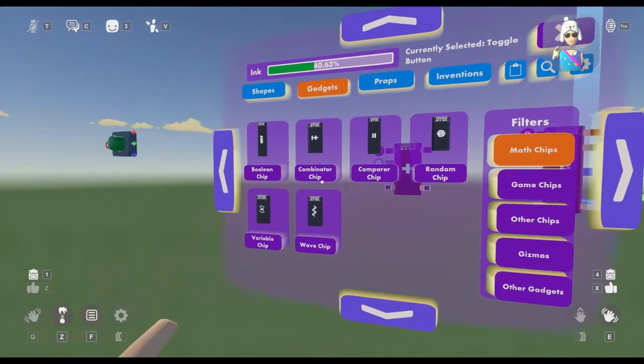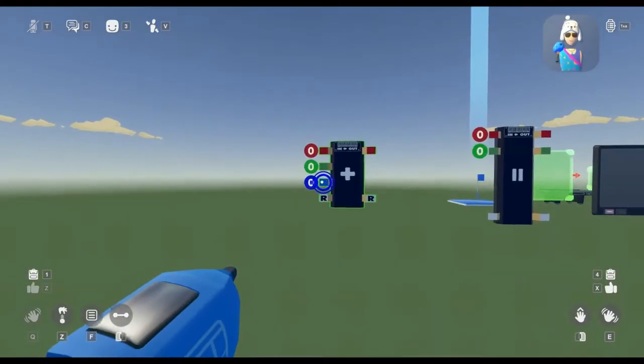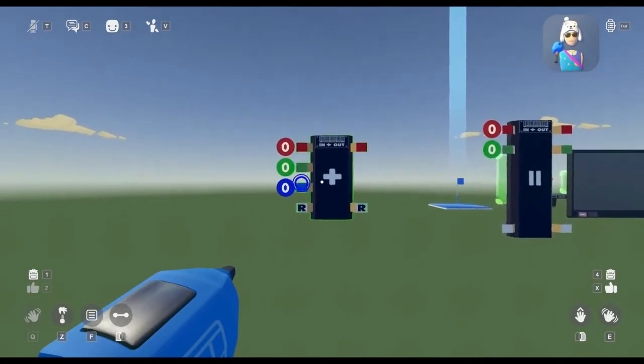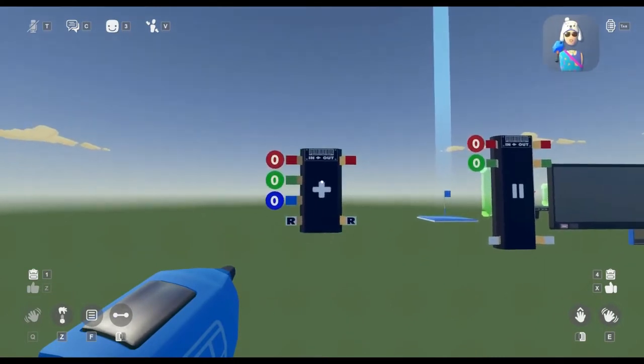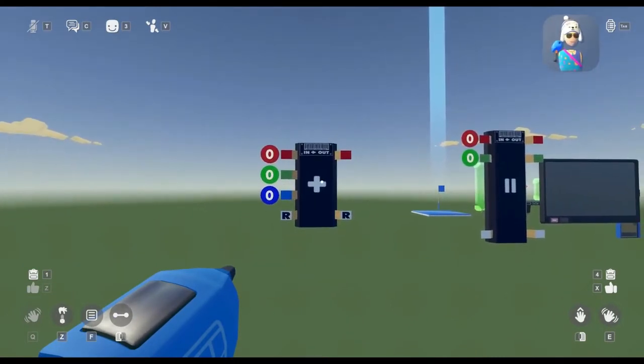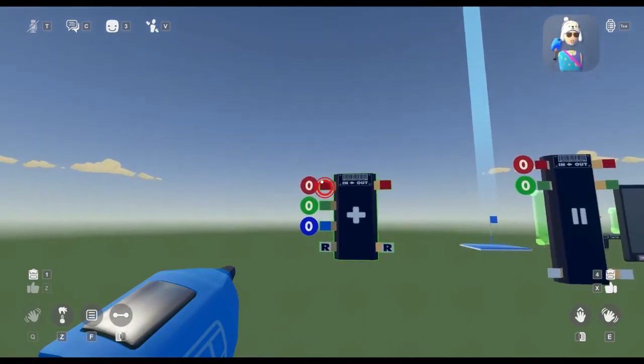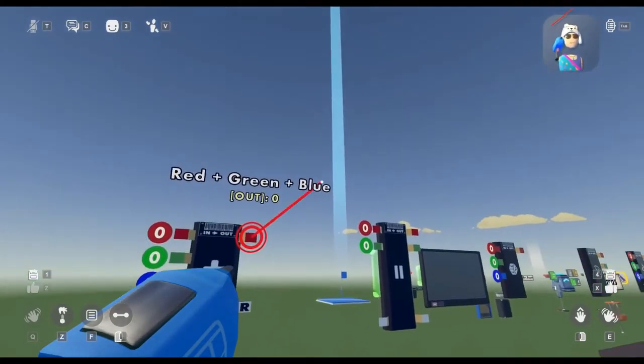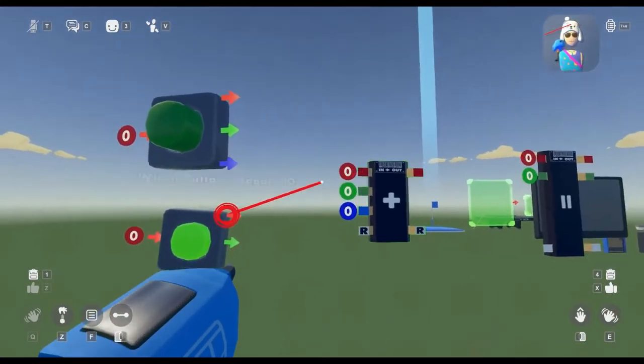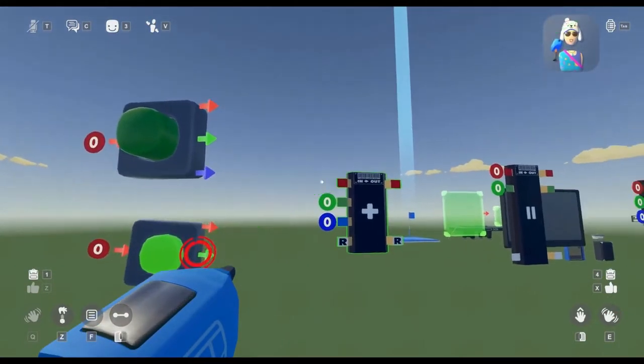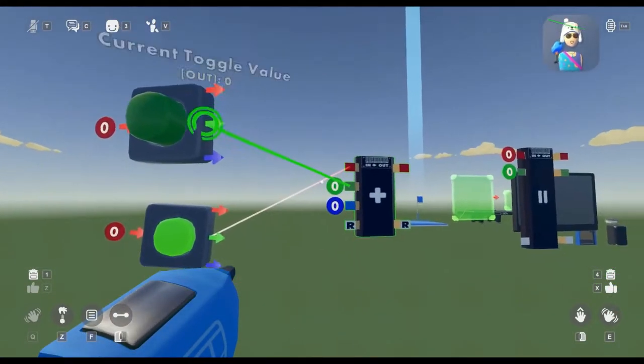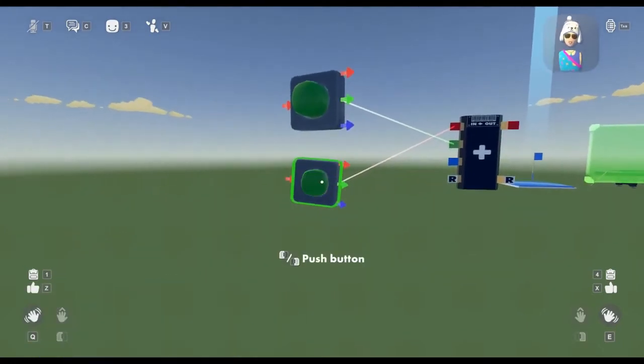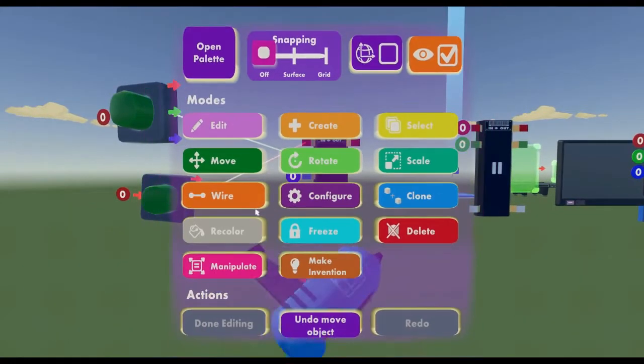Next, we have the Combinator chip. As similar for all the chips, its symbol on the front of the chip is what displays its action. For example, the plus will add all of these numbers and values together to give that its output. Just for demonstration purposes, I will be using these two values from earlier to show how it adds.